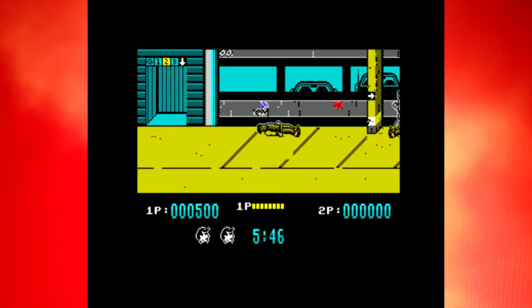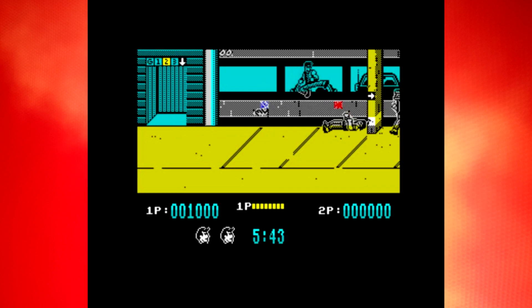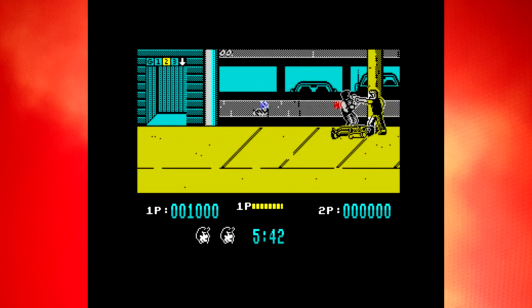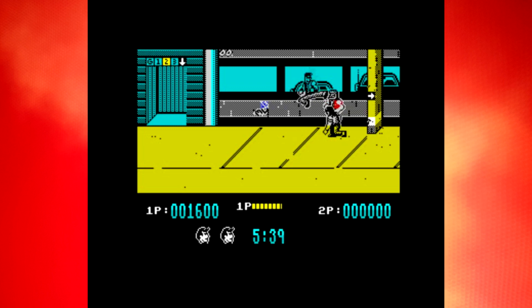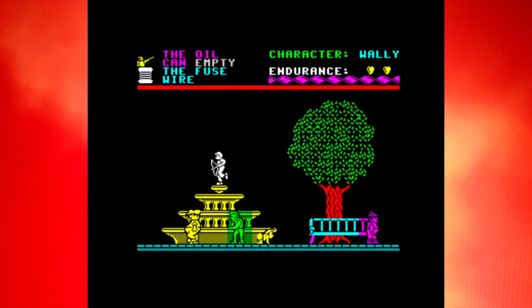And consequently, when a sprite of one colour moves over a background of another colour, something's got to give. The background colour bleeds onto the sprite, or the sprite colour bleeds onto the background.